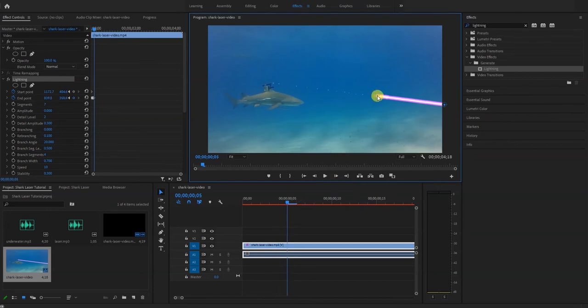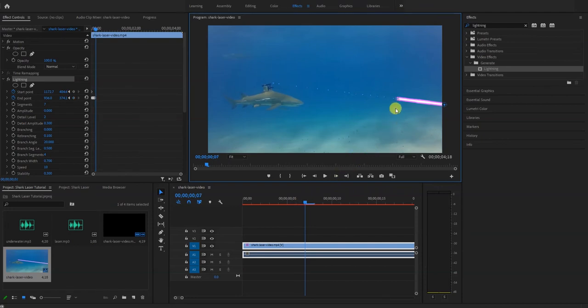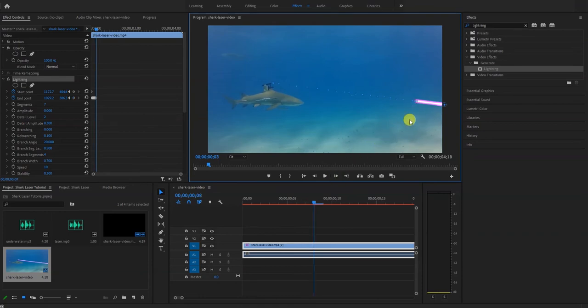Or wherever you're trying to get the laser to hit an object maybe. Just keep doing this until in this example it's going to be out of the frame.